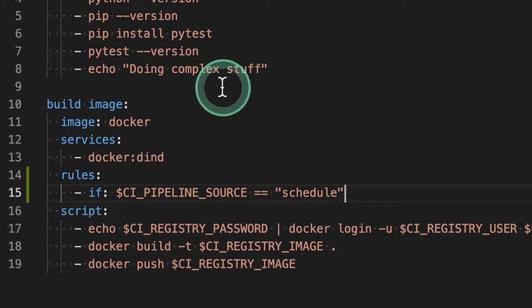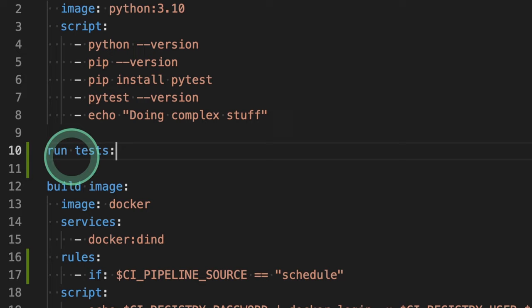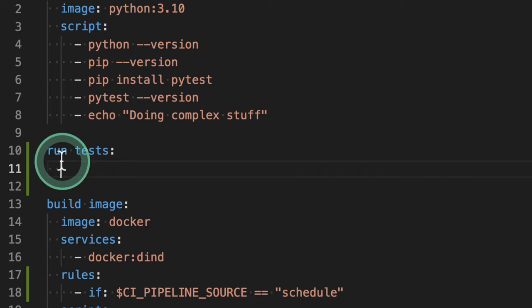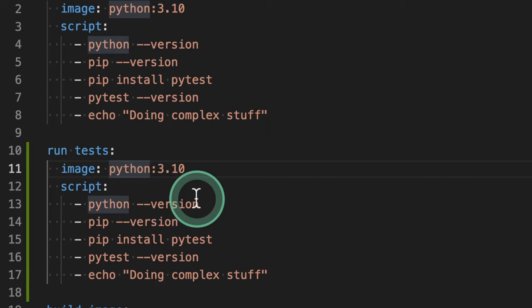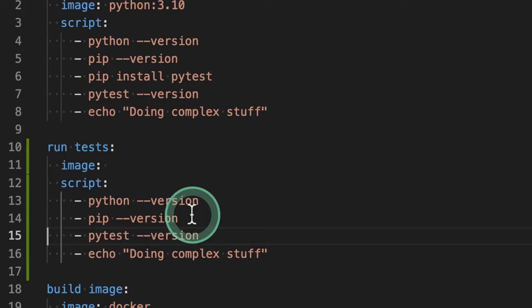And additionally, what we will be able to do is to add here an additional job. Let's call it run tests. And this run test will be pretty similar to what we had here before. So for example, instead of the Python image, we're going to use the image that we have built. We're going to remove PyTest just to make sure that this is still working.